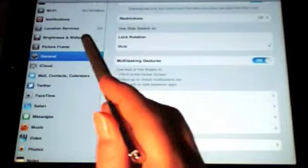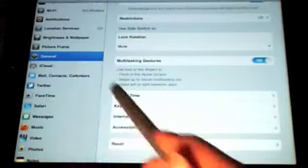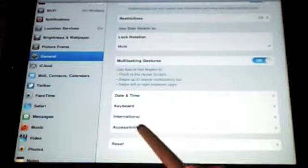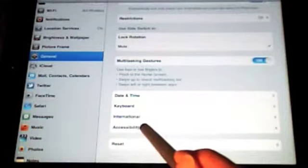You first go into Settings, then General, then you find Accessibility. You might have to scroll down.